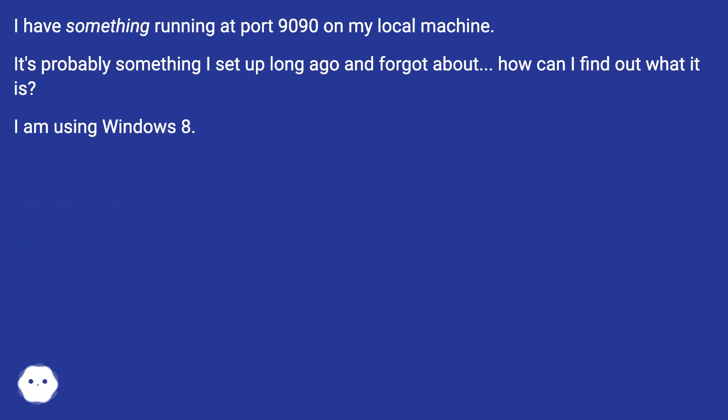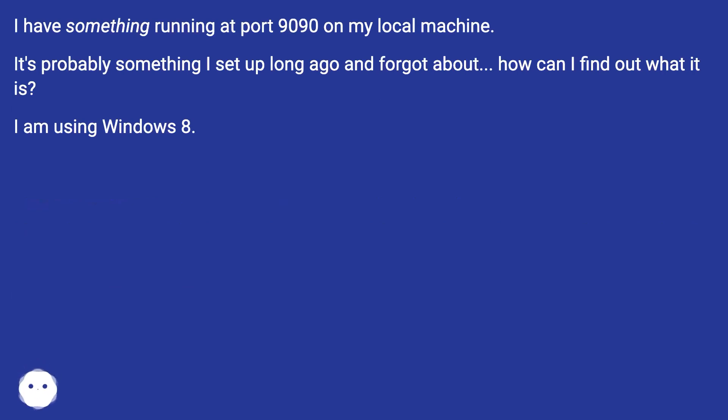I have something running at port 9090 on my local machine. It's probably something I set up long ago and forgot about. How can I find out what it is? I am using Windows 8.